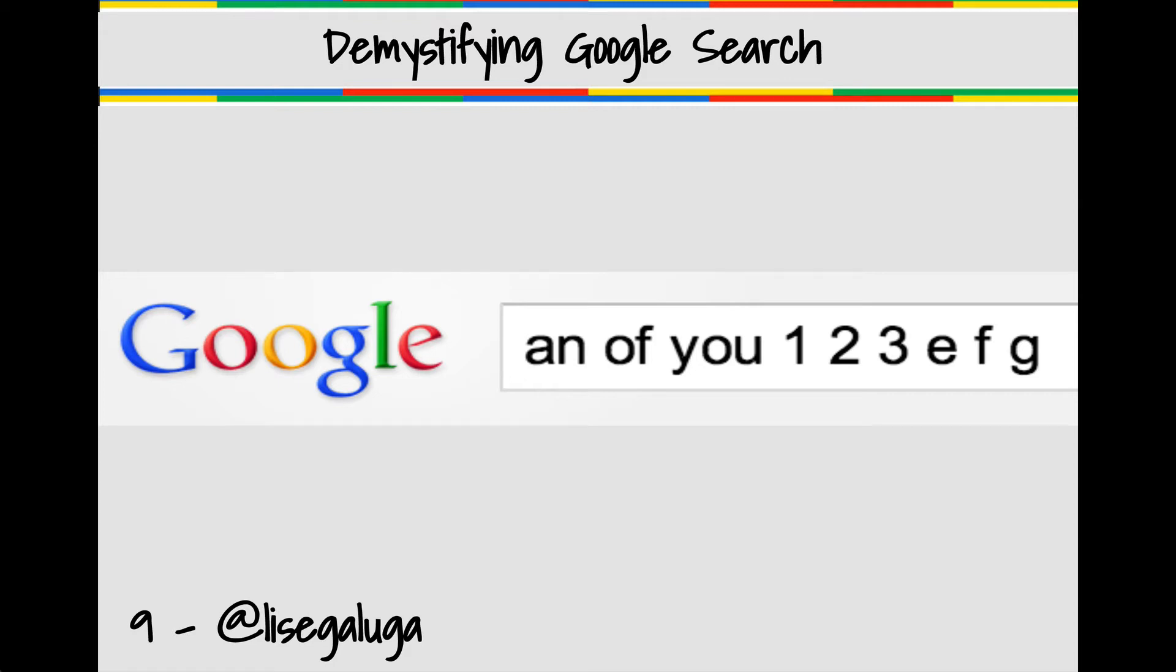Tip number 9. Google ignores common terms that may slow down your search.